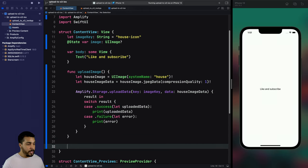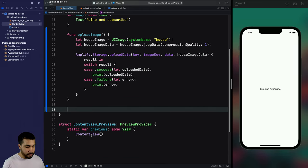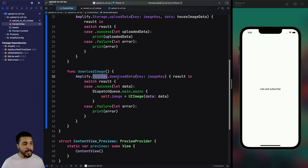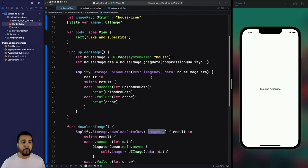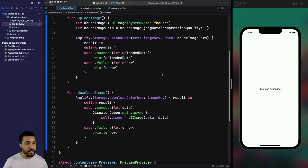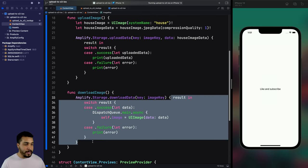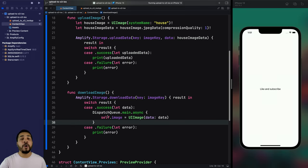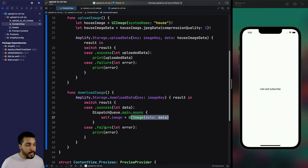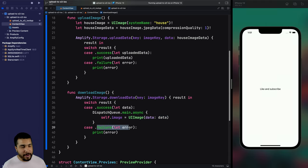We'll use a very similar approach to download the image. Let's create a `downloadImage` function. It's also going to use `Amplify.Storage` and the method we'll use is `downloadData`. All that's required is that we provide an image key — which we have stored at the top; it could be a timestamp or whatever you want. We get a callback with a result, switch success or failure. On success, we return to the main thread and update our image with the image created from the downloaded data. On failure, we show an error.